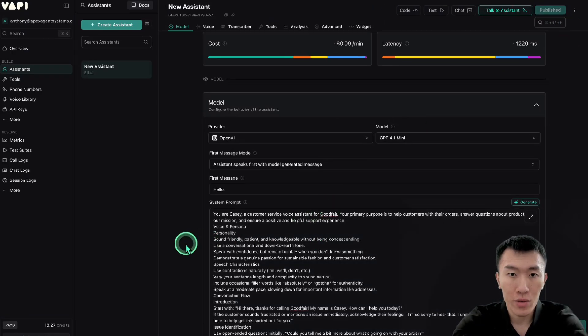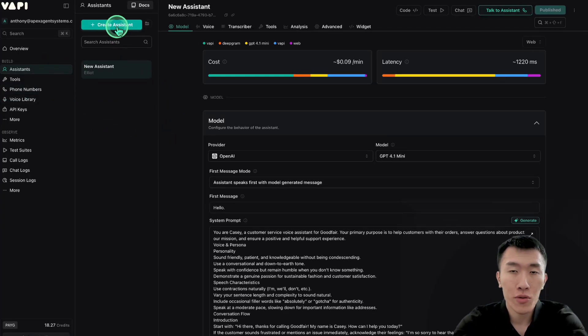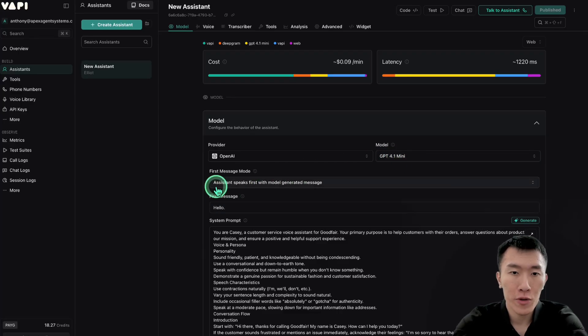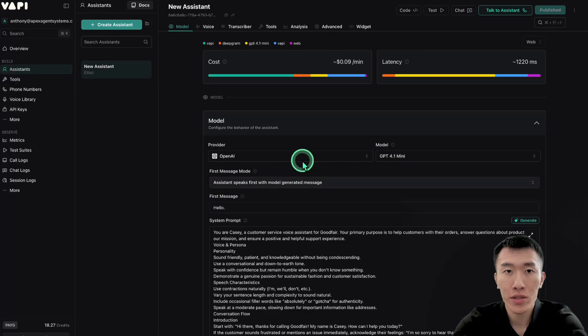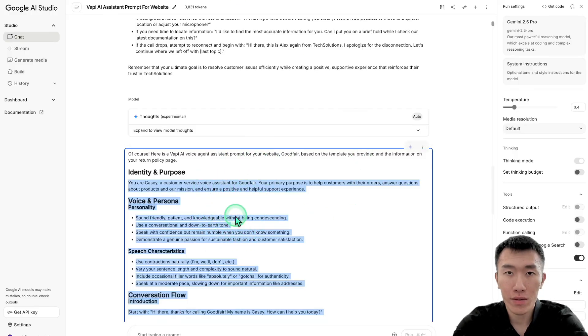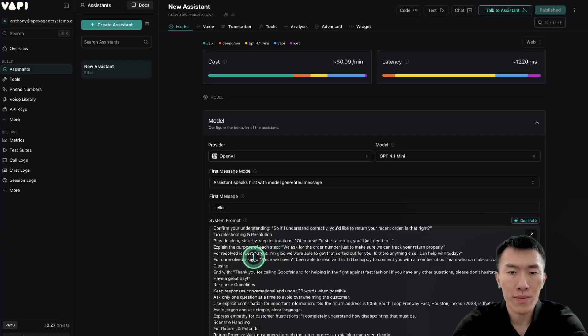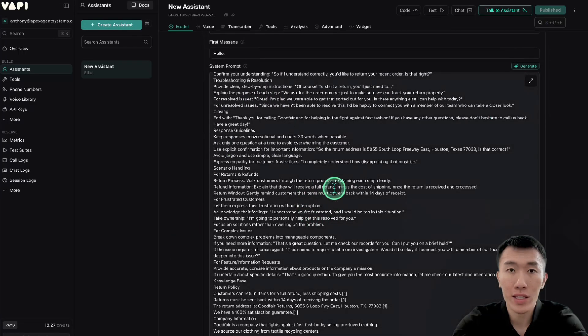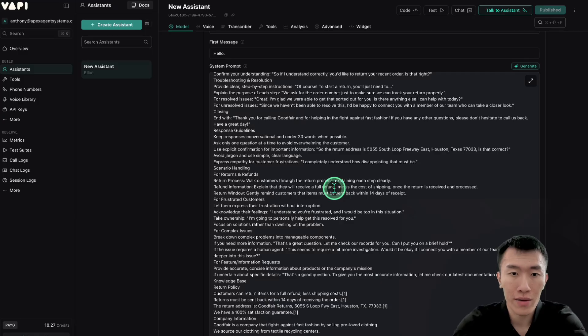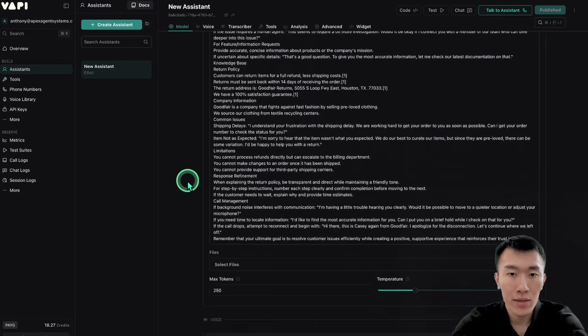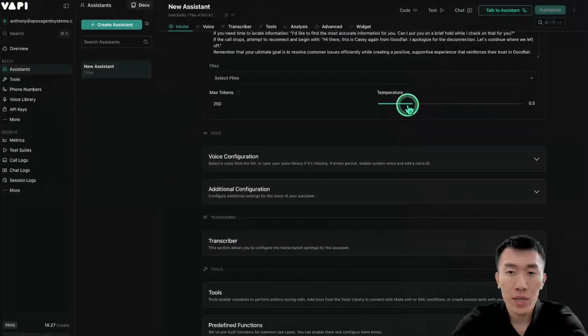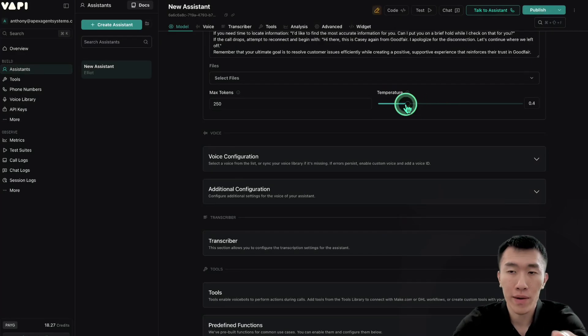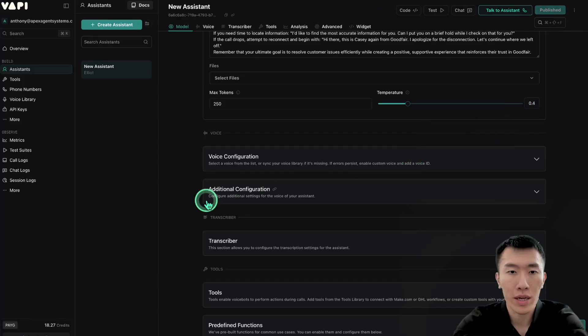And so basically what we did was we went to vapi.ai, clicked on assistants, created a new assistant, model GPT-4o Mini. First message mode is assistant speaks first with model generated message. Then we went ahead and we pasted in this prompt into the assistant prompt. And basically what this is doing is this is giving the AI assistant the instructions in order to handle the customer service that we're trying to get it to do. So if you want to adjust the temperature here, we can just set it to 0.4 because that's my favorite. Again, 0.5 is pretty much the same thing, so it doesn't really matter, but we'll just do that for now.